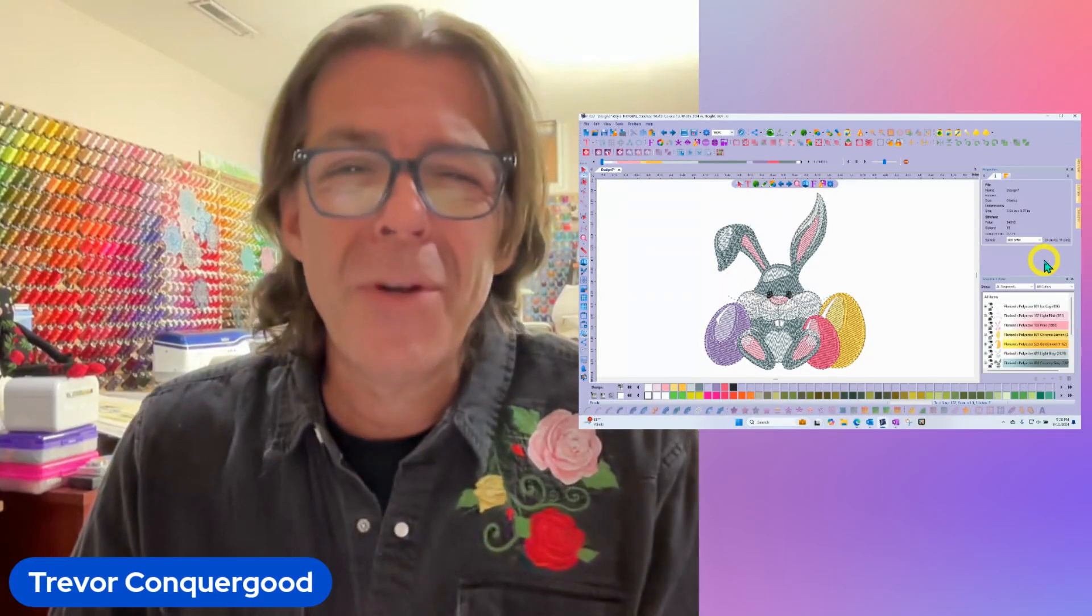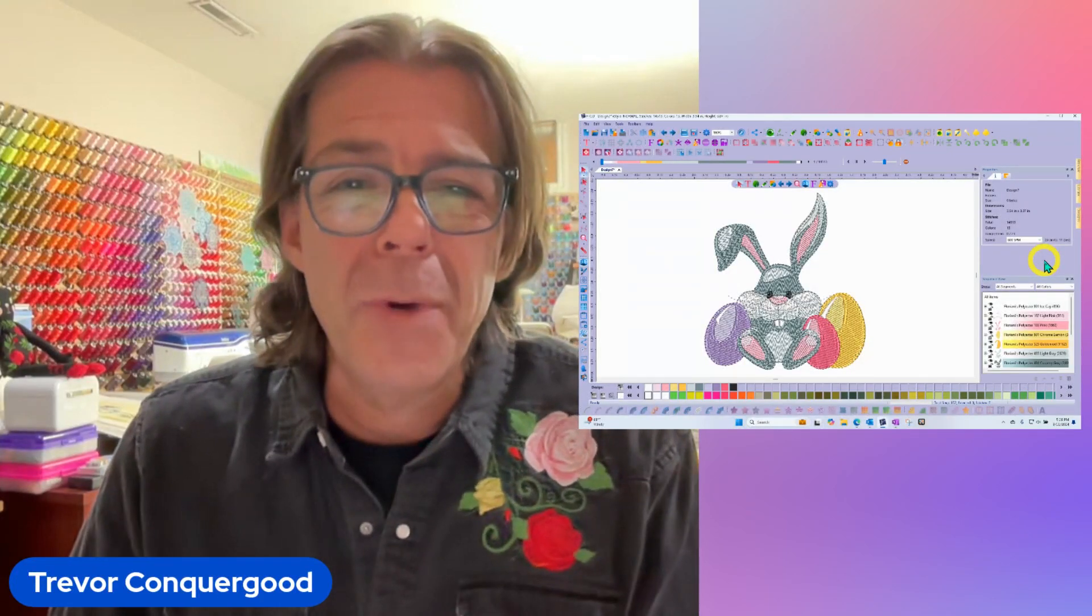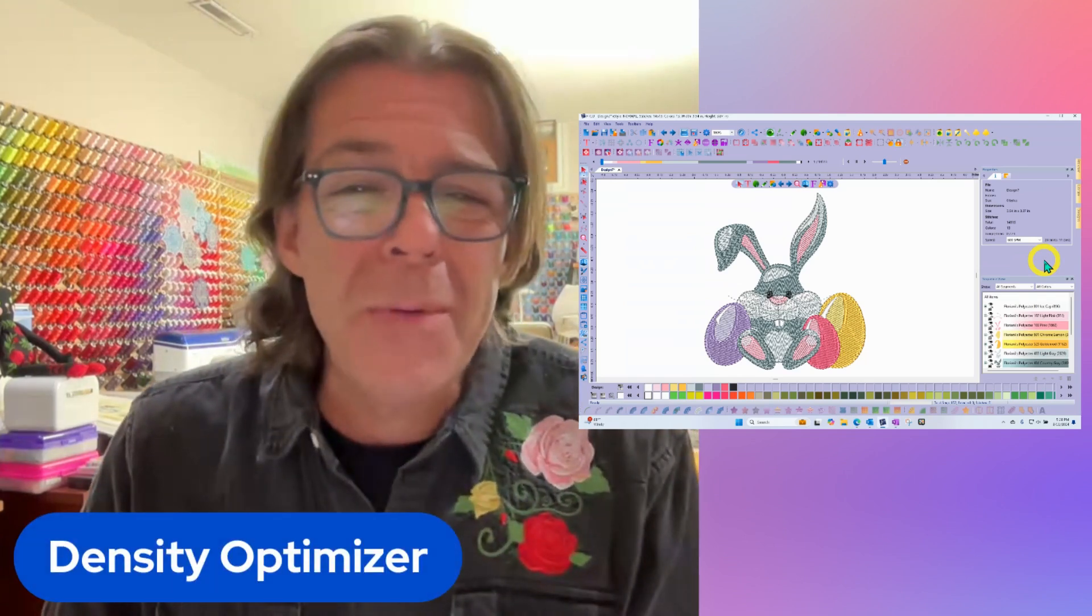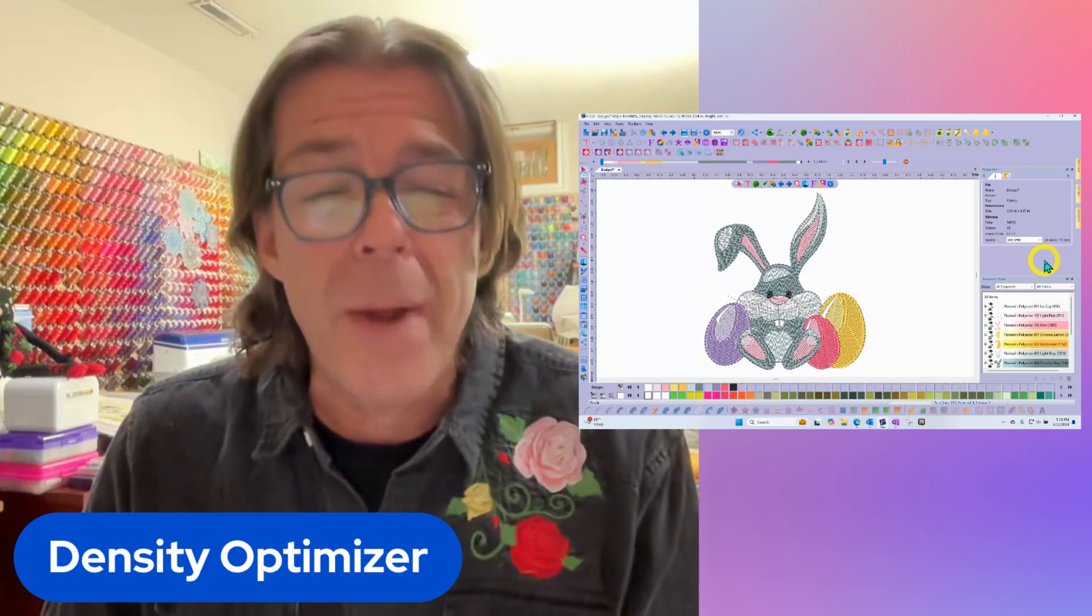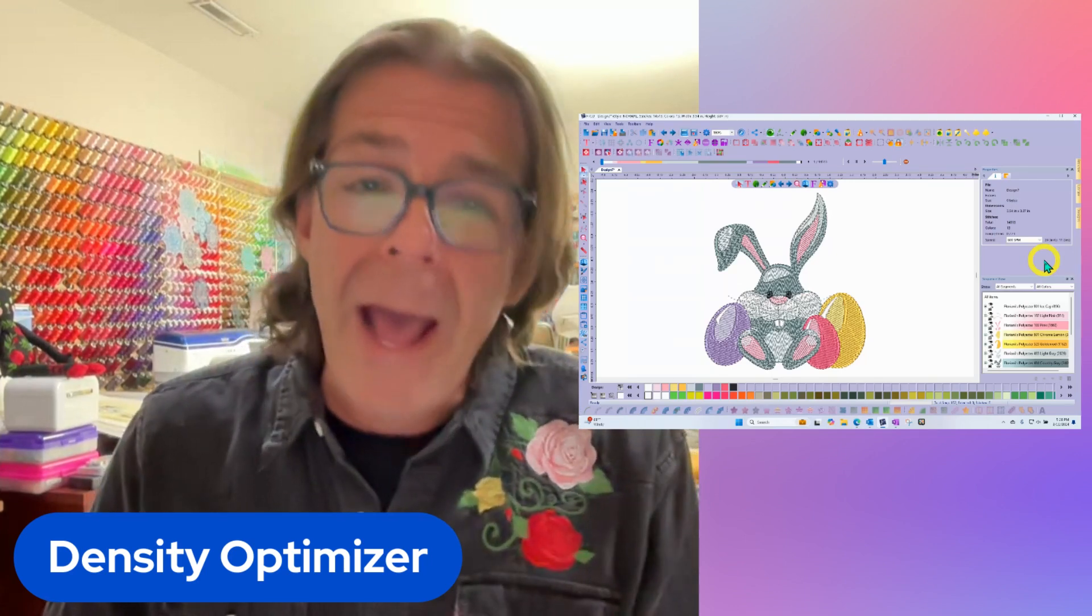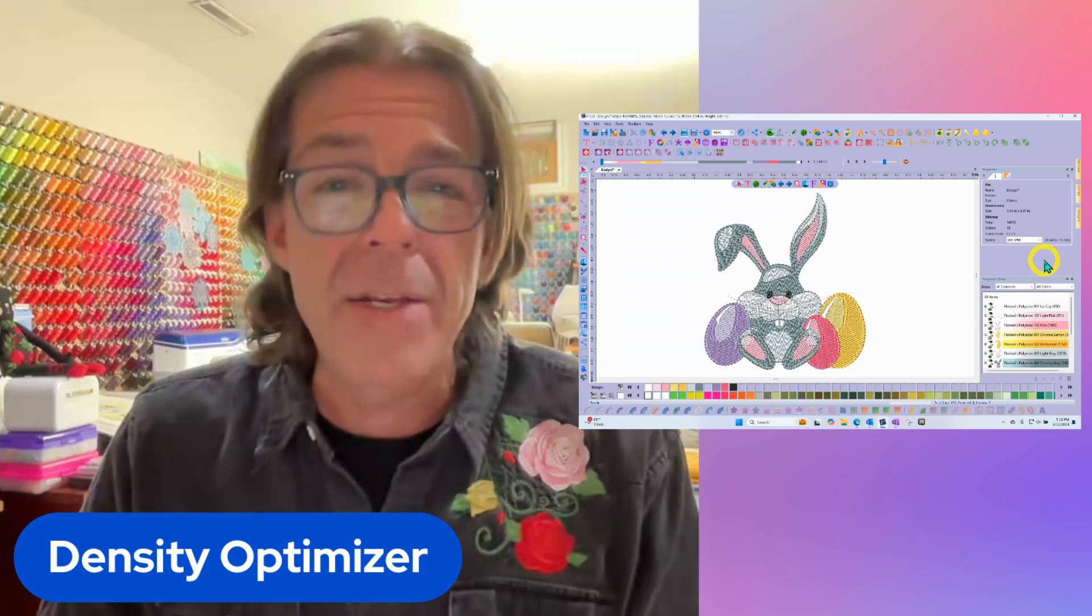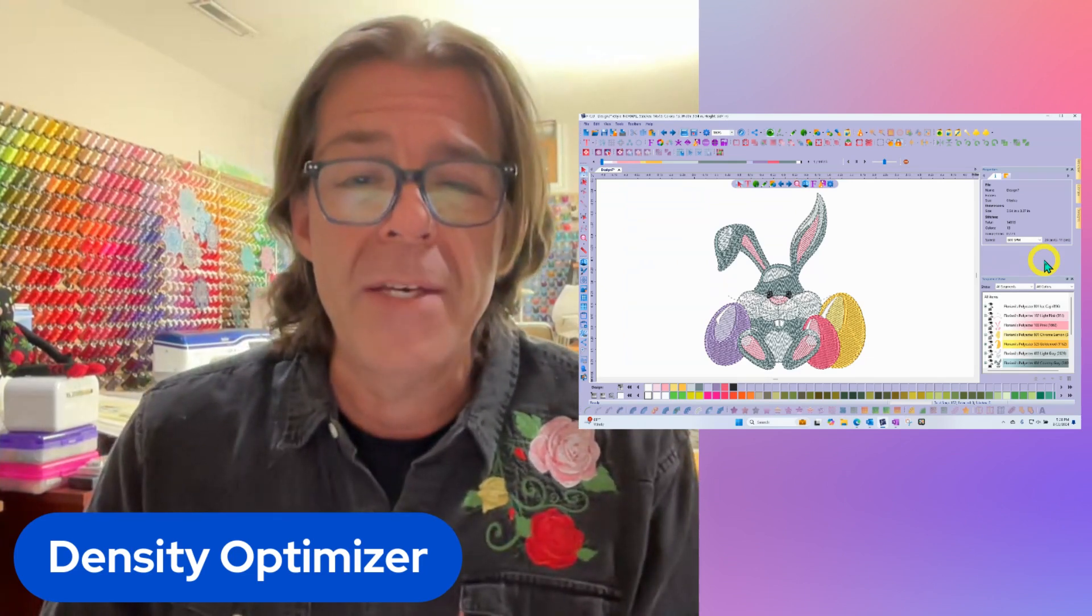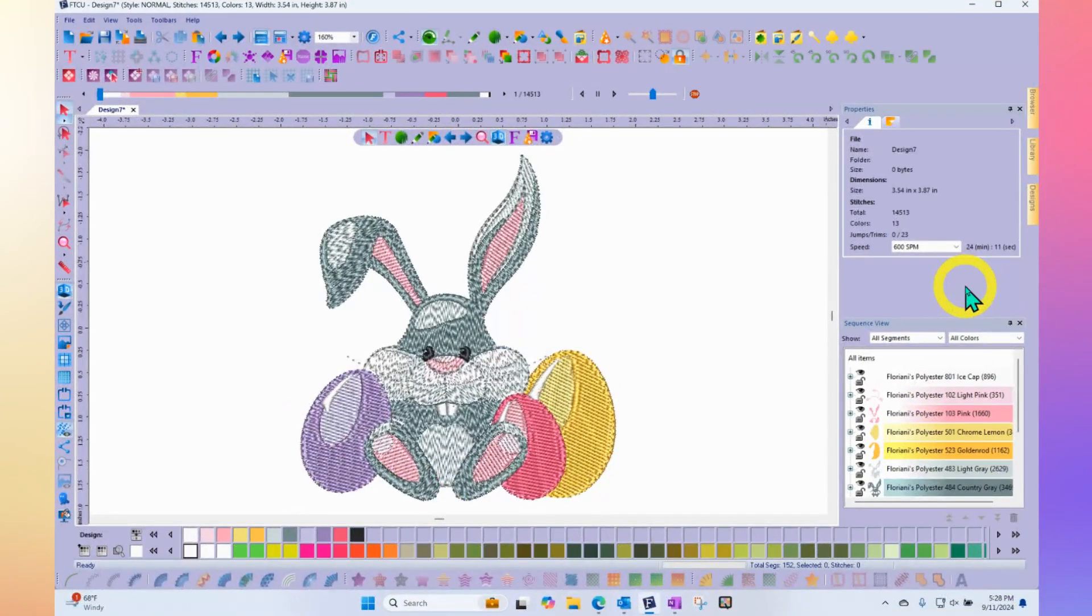Hi, this is Trevor Conkergood. Welcome to this week's RNK Software Club's video for the week. Our topic for this week is about the density optimizer. This is a great tool. If you just want to lighten off or add a little bit of density to an embroidery design, you can simply add kind of less or more by percentage. So let's go ahead and make my embroidery screen nice and big, and I'll show you exactly what I'm talking about.